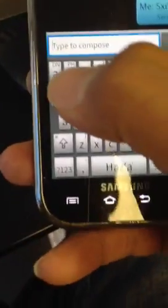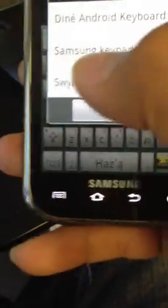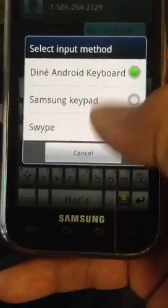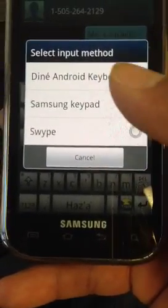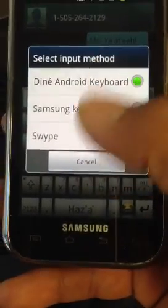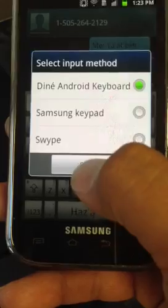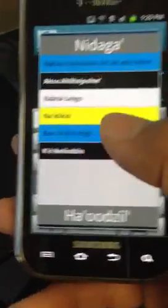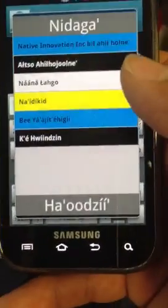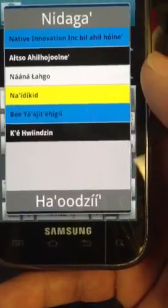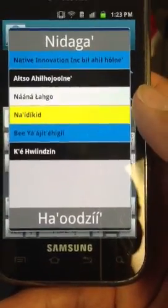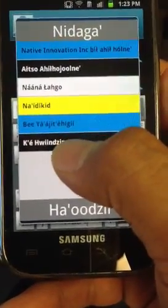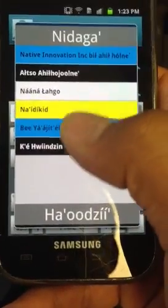So if you press the DH right here in the first corner, that's going to give you the option to go back out and do Samsung keypad or swipe. If you press the PH right next to it, it's going to give you a list — a set of phrases. So if you wanted to use any of these phrases, you could do that.